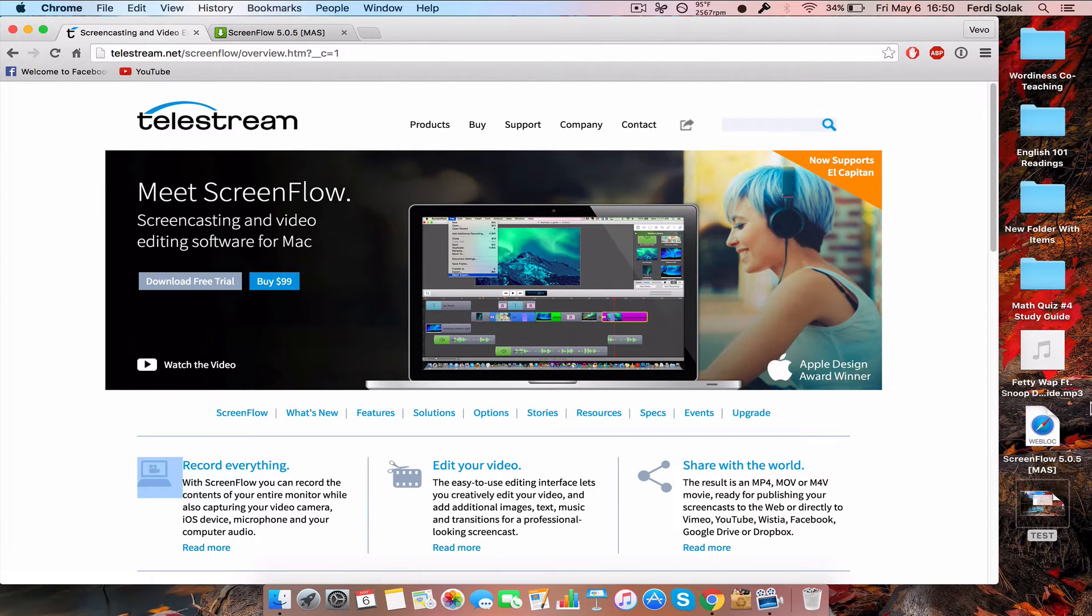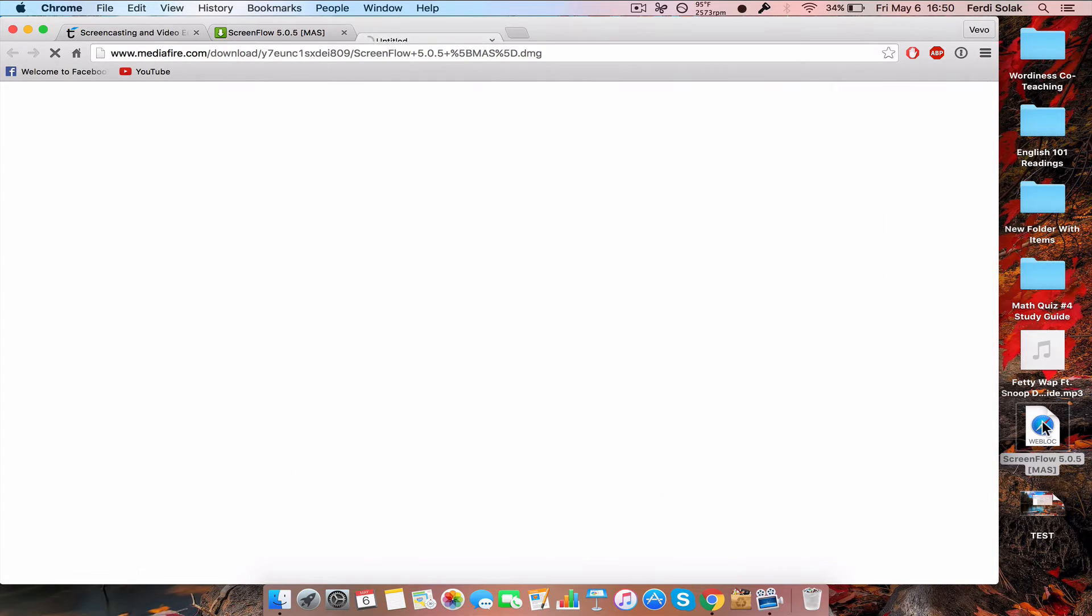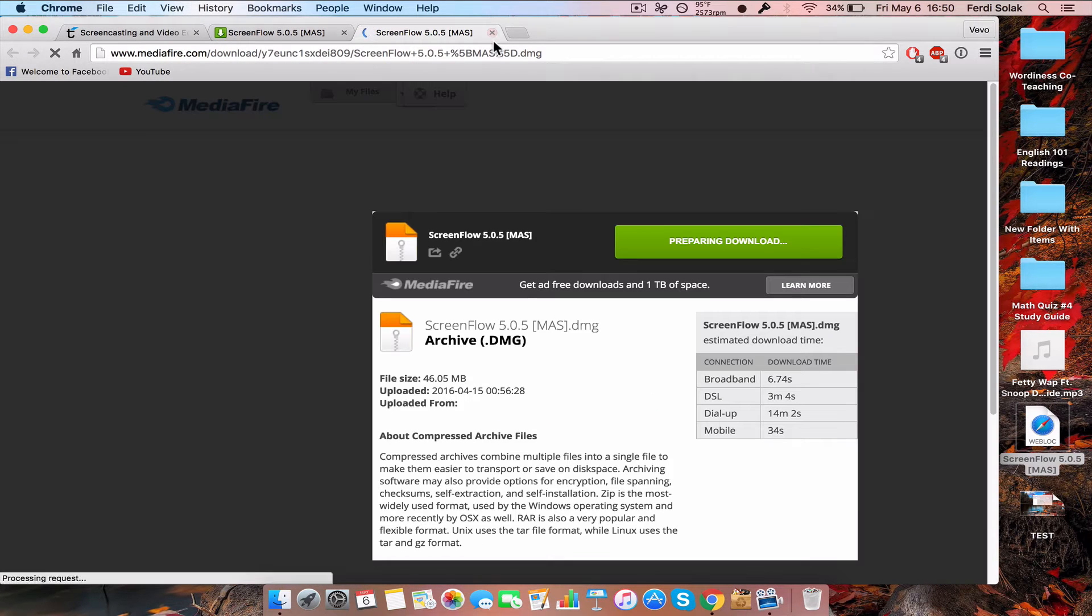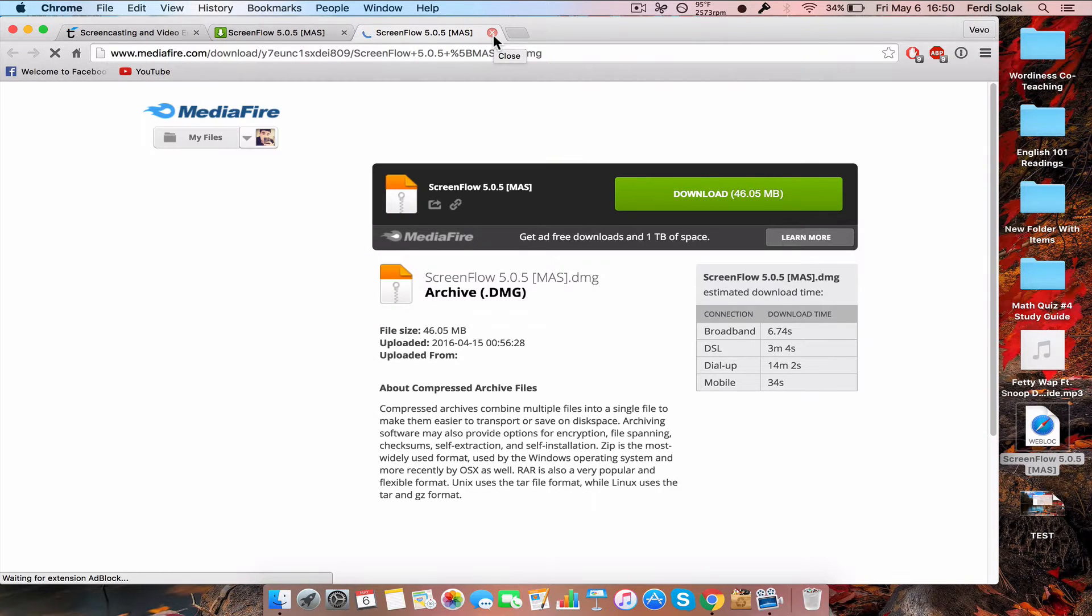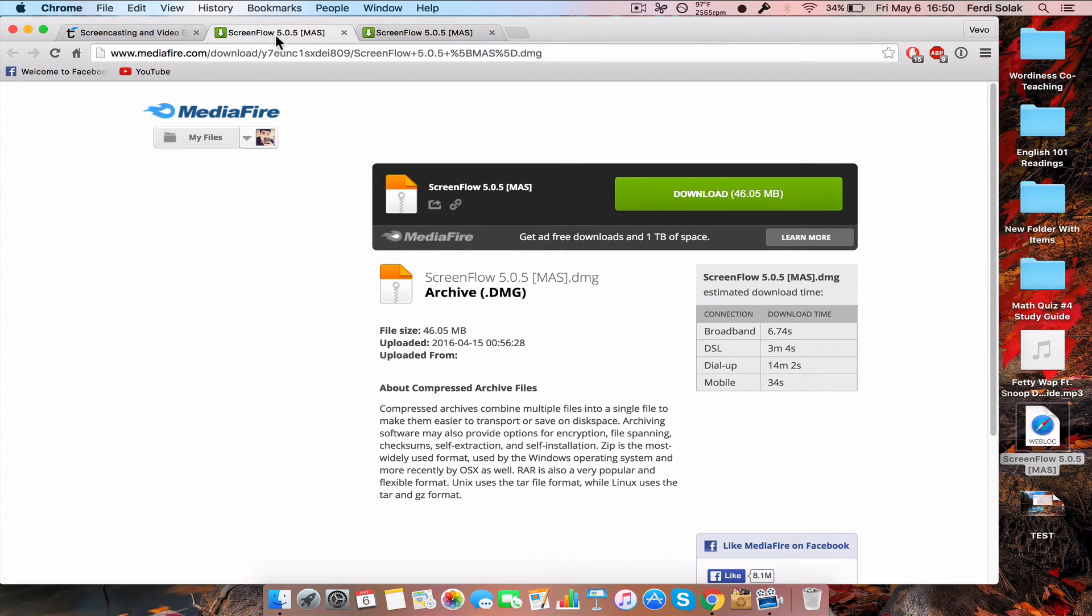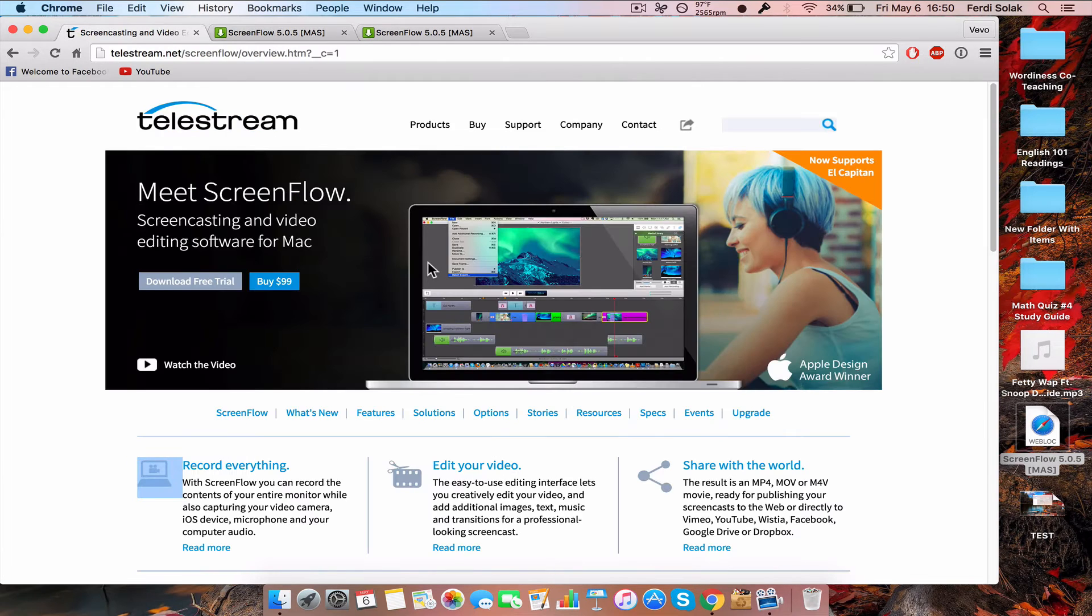If you want to get this for free, I'll put the link in the description. It's basically a MediaFire download.